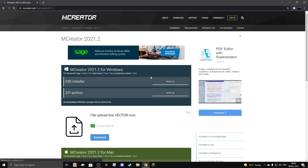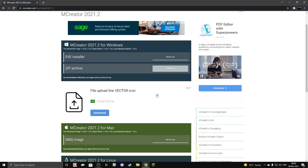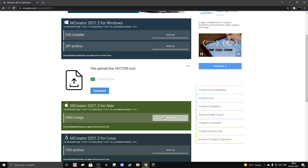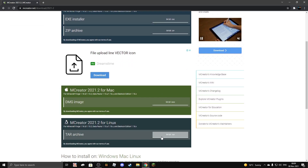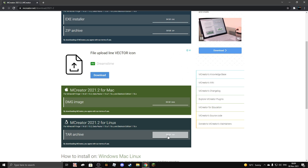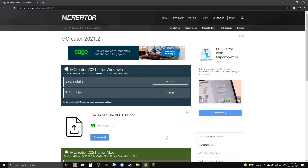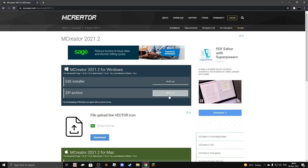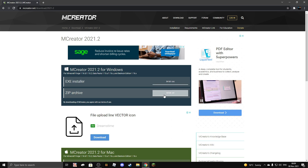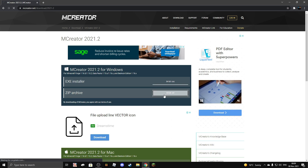Now for Windows, click on zip archive. If you're on Mac, click here, and if you're on Linux, click here. Since I'm on Windows 10, I need to click right here.